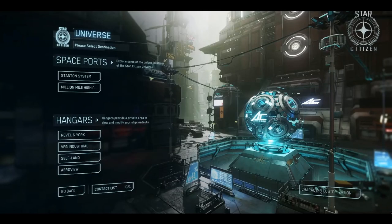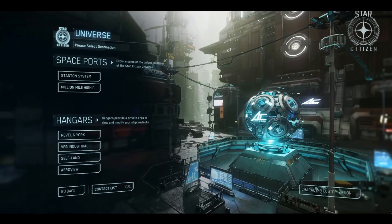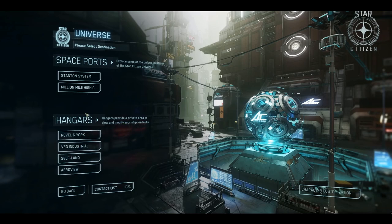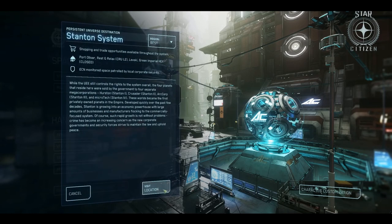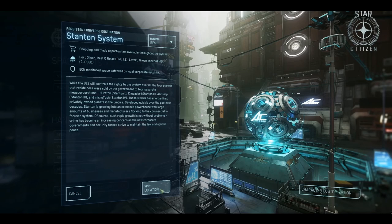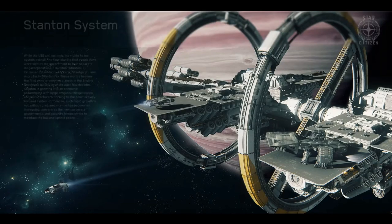So, here we are. There are a lot of options on this screen, but for now, we're going to select Stanton System, right here under Space Points. You'll be given some information on the Star System itself and the opportunity to visit the location. Let's do just that.